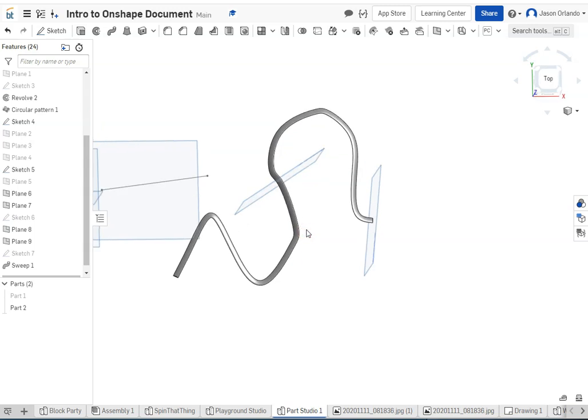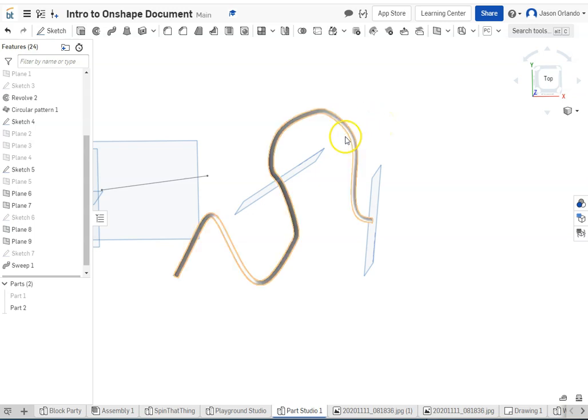So I hope this video, while I'm not super short, is thorough enough to help you kind of start playing around with and using these work planes, kind of creating planes in space that you did not already have. Good luck.